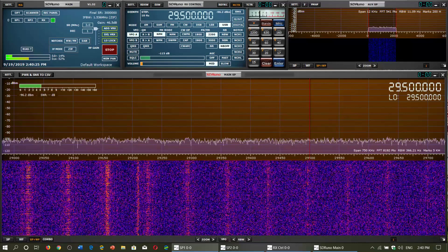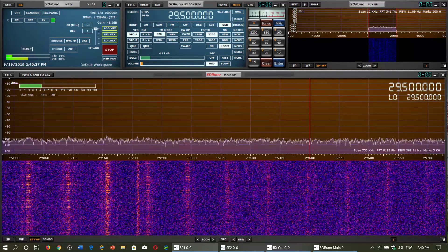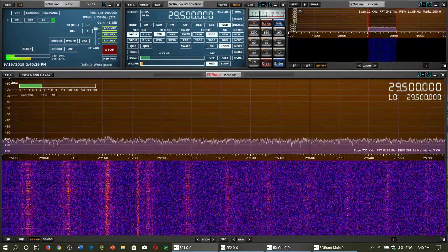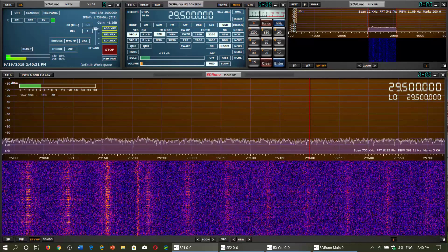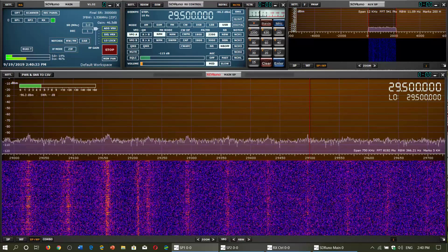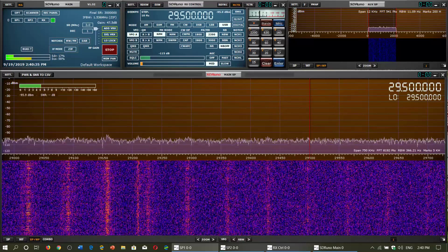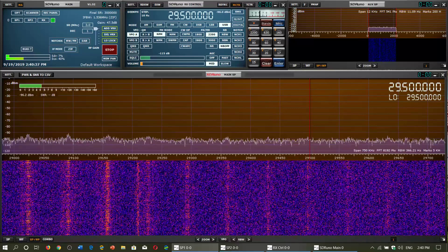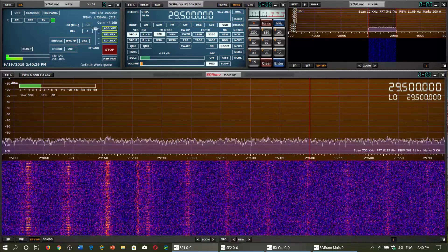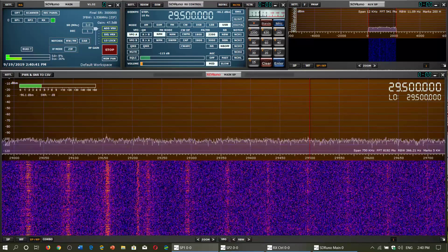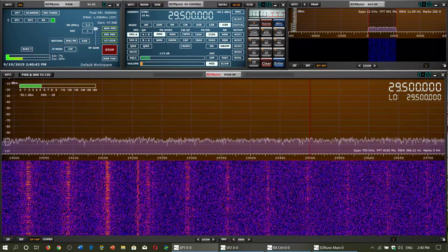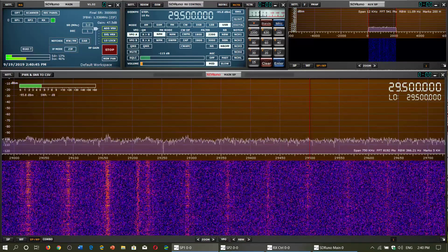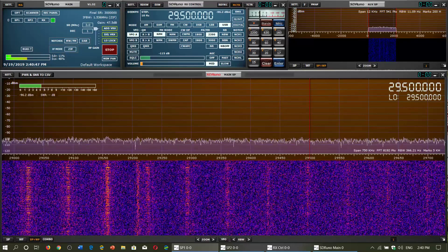The first portion, 29,300 to 29,600 roughly, or 29,300 to 29,500 are simplex, meaning that it's communications that are two stations, a little bit like the regular communications of amateur radio. It's two stations talking to each other directly on that frequency.